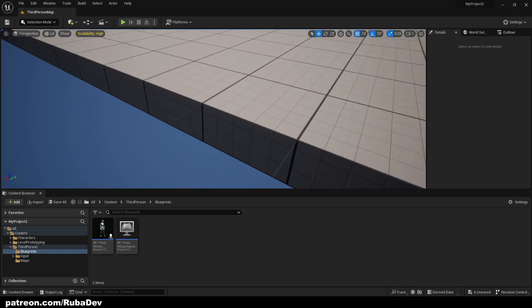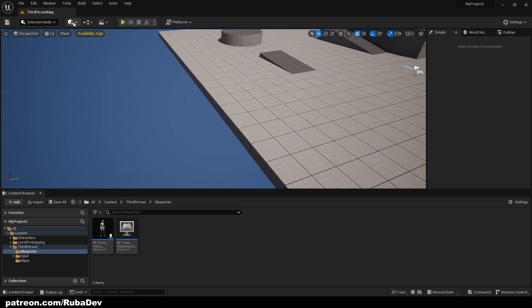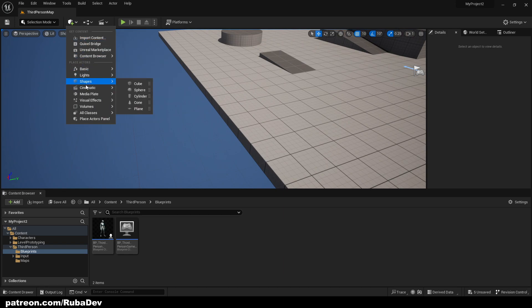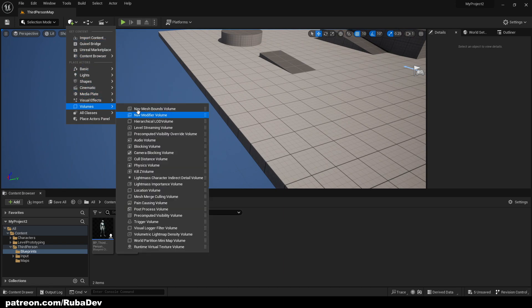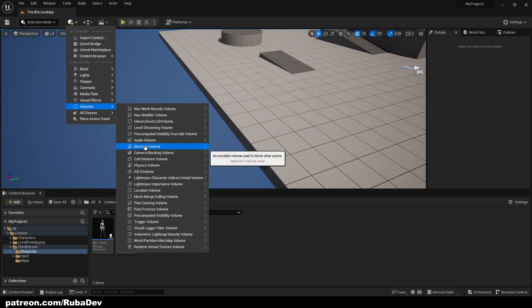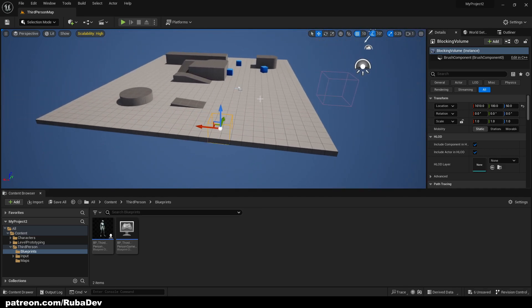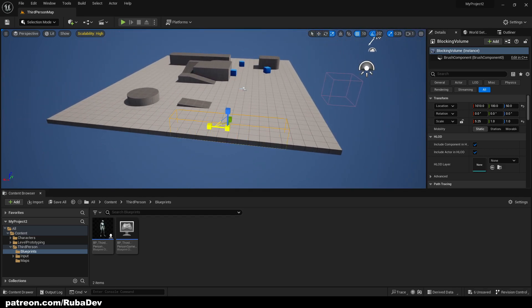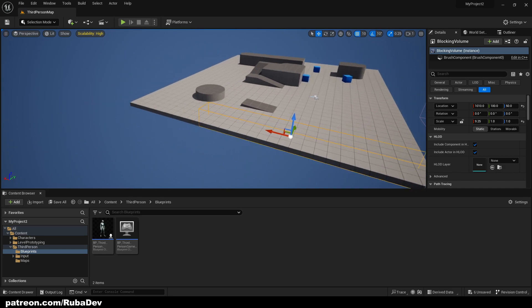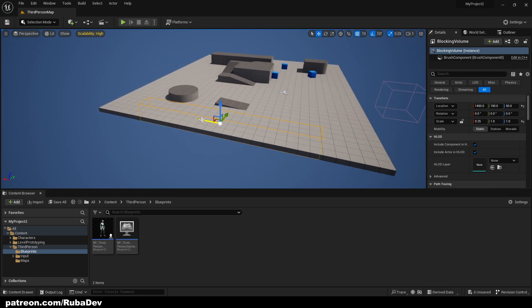But we're going to be creating a volume that's called blocking volume. So this volume is going to be blocking our character from escaping the map.